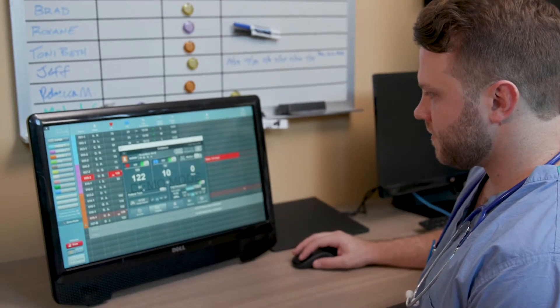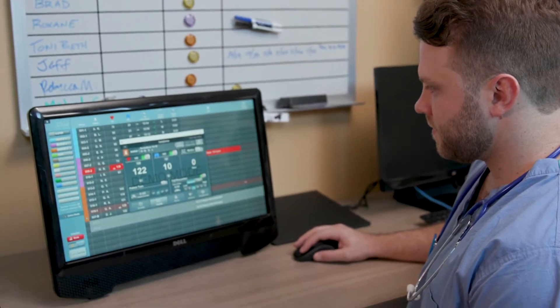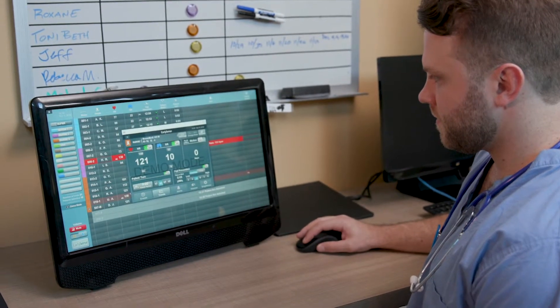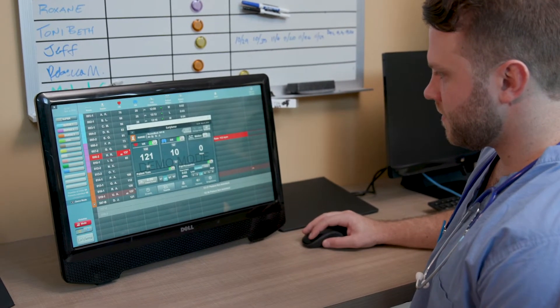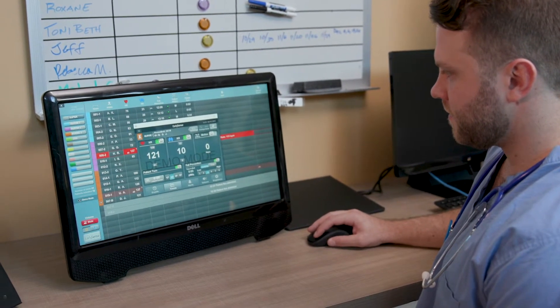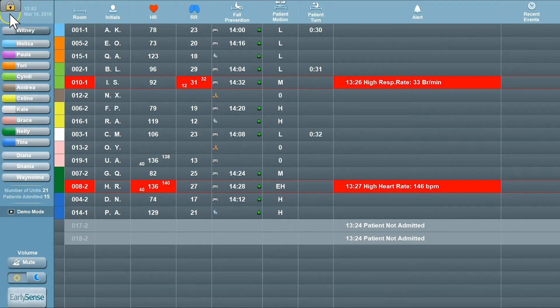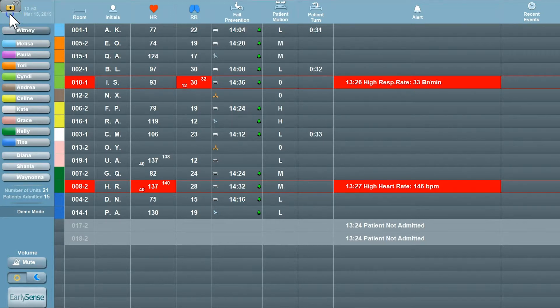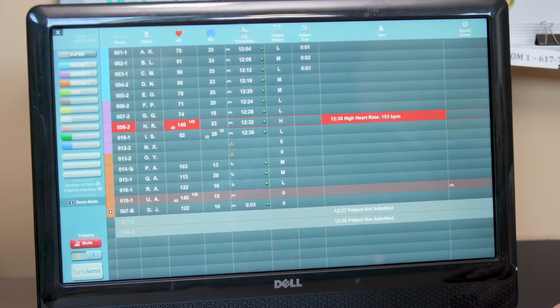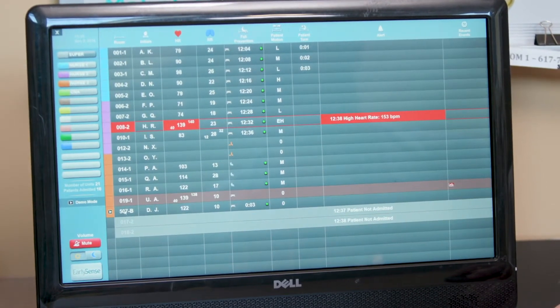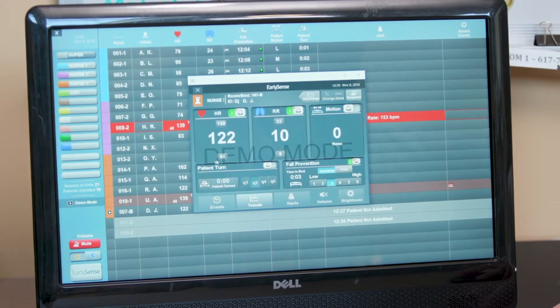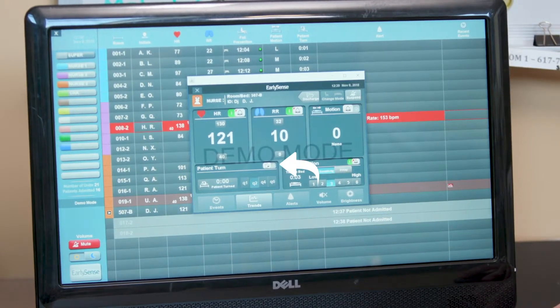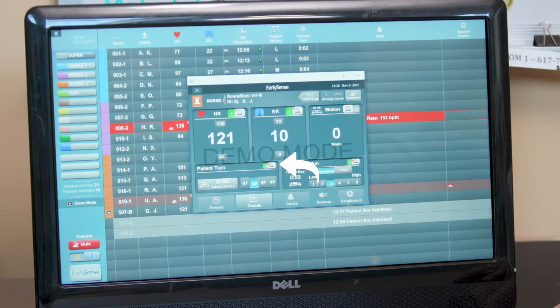Turn reminders can be enabled when you want to be notified by the EarlySense system to perform a posture change. You will need to unlock the CDS by hitting the lock in the top left-hand corner. To enable a patient turn, hit the bell icon in the Patient Turn section of the Patient's Profile at the CDS.